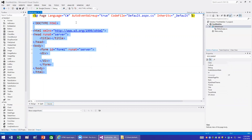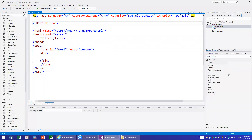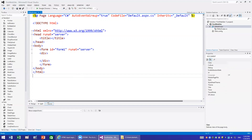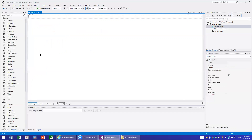Going back to the design — from here to here is nothing but HTML. What we have on top is just a directive telling the server that this page is linked to Default.aspx.cs, and that the language we are using is C#. This is specific to ASP.NET; in a regular HTML page you would not see this.